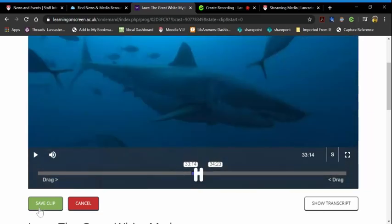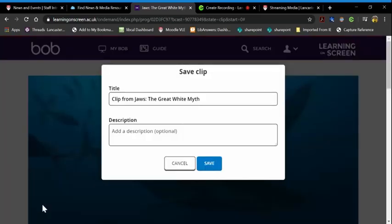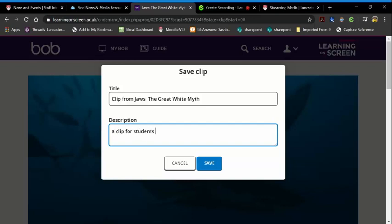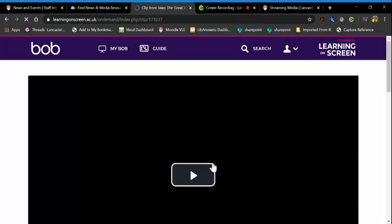Click on save clip and I can call it whatever I want for students to watch, then click on save.